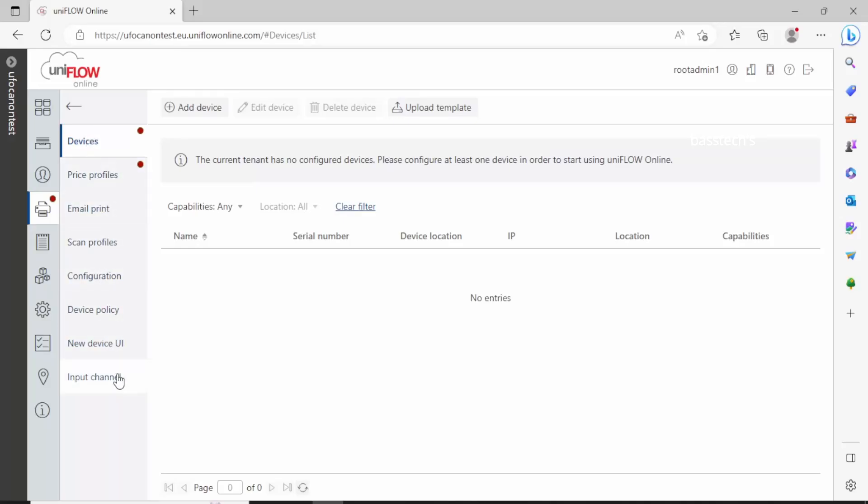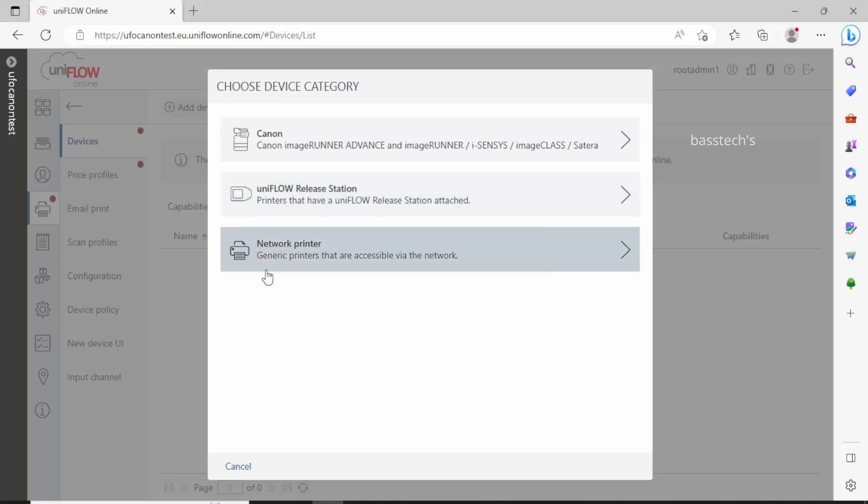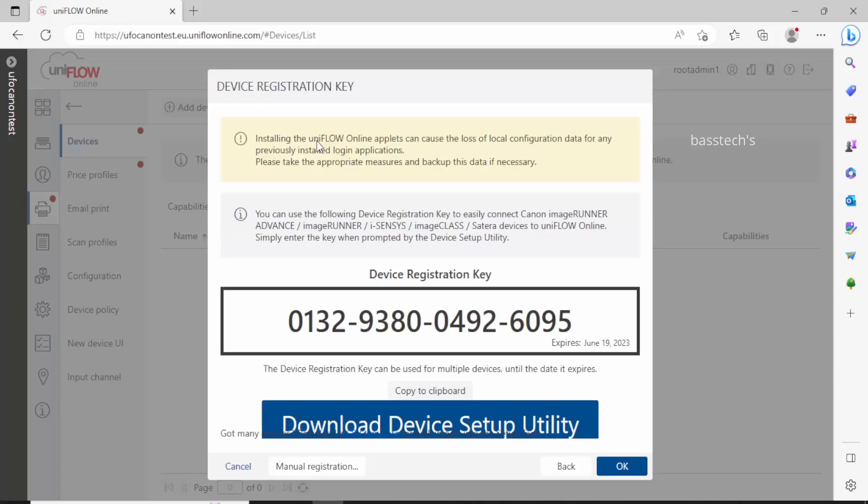In the printing menu, you have devices, printers, and scan profiles. Select devices, then click add device. There are three options: Canon, in your flow station, and network printer. Normally 90% of Canon devices will use the custom option, which is meant for Canon devices.